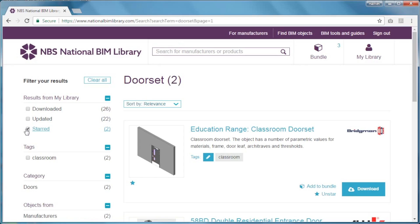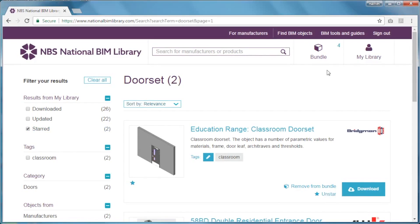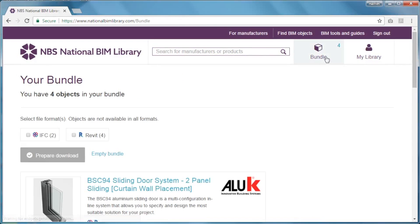If you'd like to download several objects at once, you can use the Add to Bundle feature. Select the Bundle tab here. You'll notice the number of items in your bundle. Select your file format, and download them all at once.